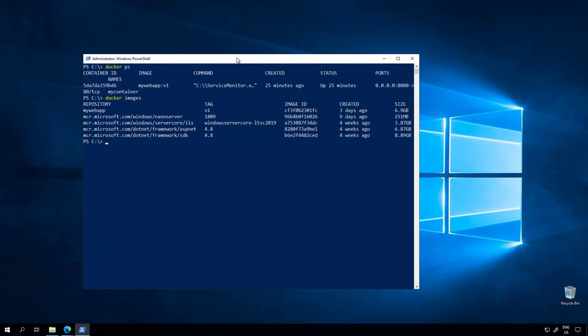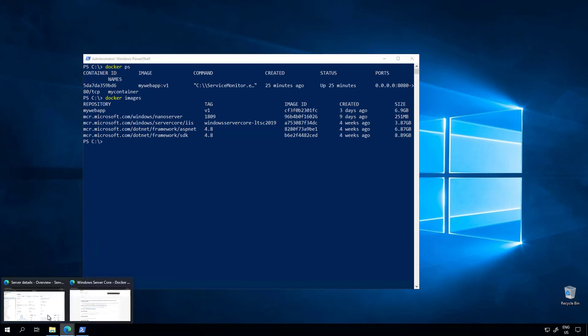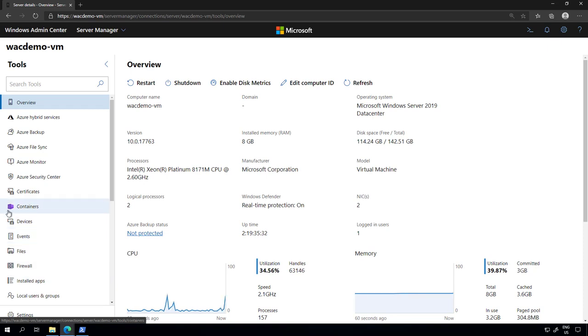However there is a better way now. You can use Windows Admin Center with the new containers extension for some day-to-day operations.